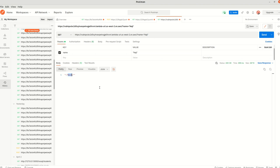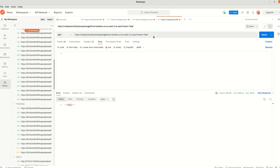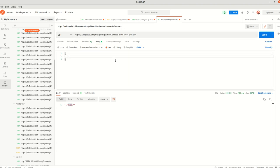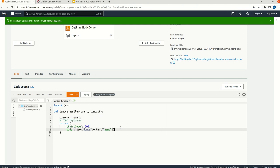Now we can try to fetch something from the request body. Let me change to JSON and remove the query parameter. I am going to add a body here — name colon Najee. For the time being, I am going to assign the full event as content and deploy it.